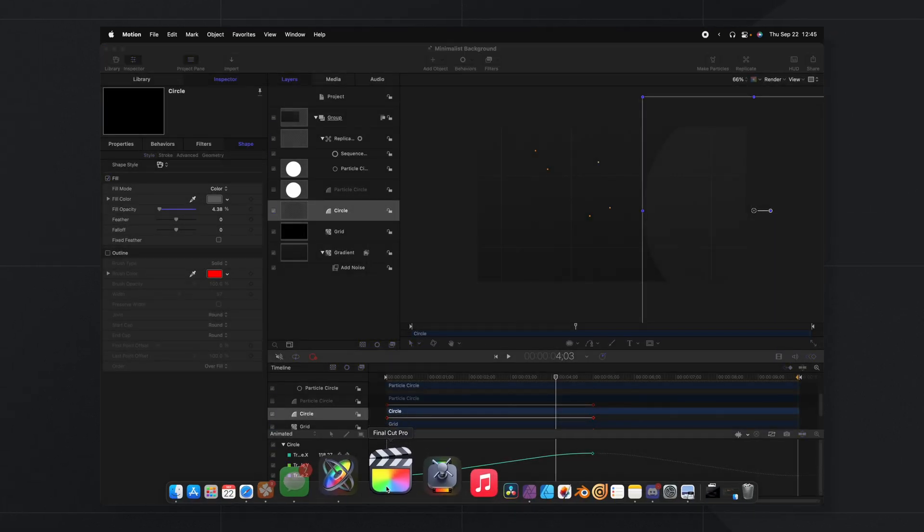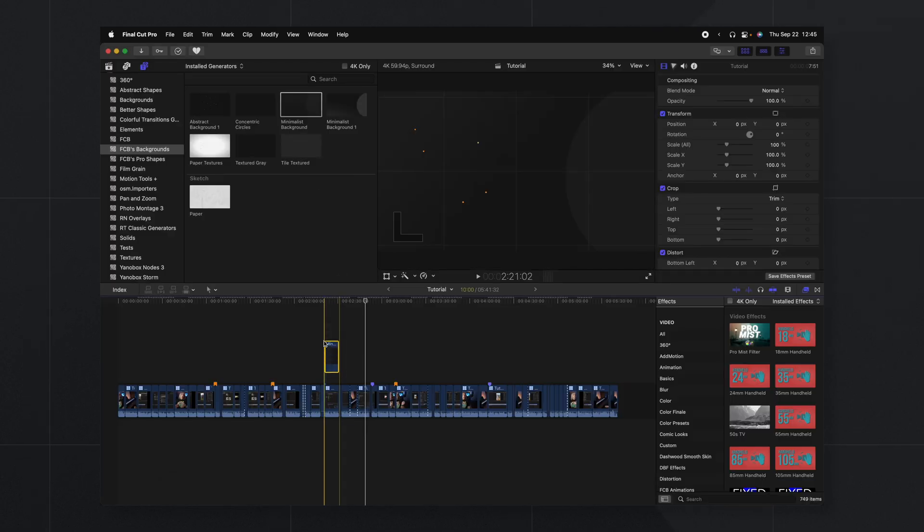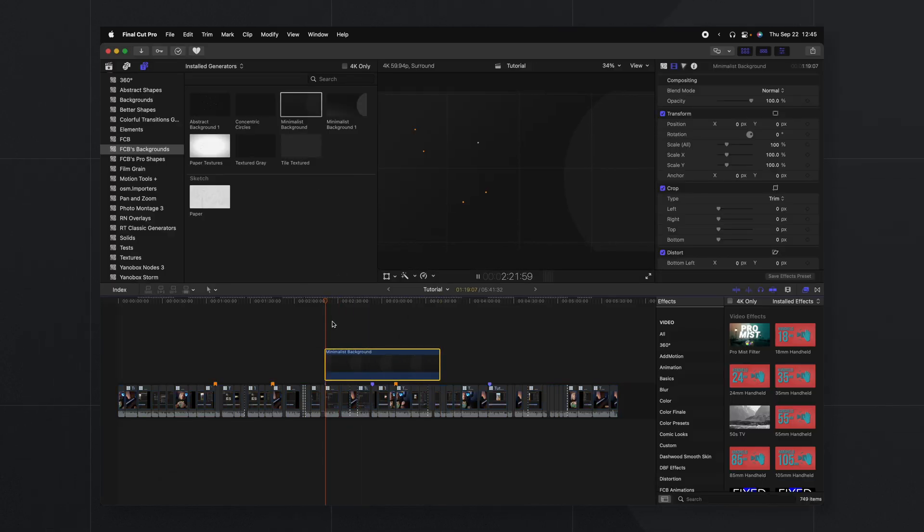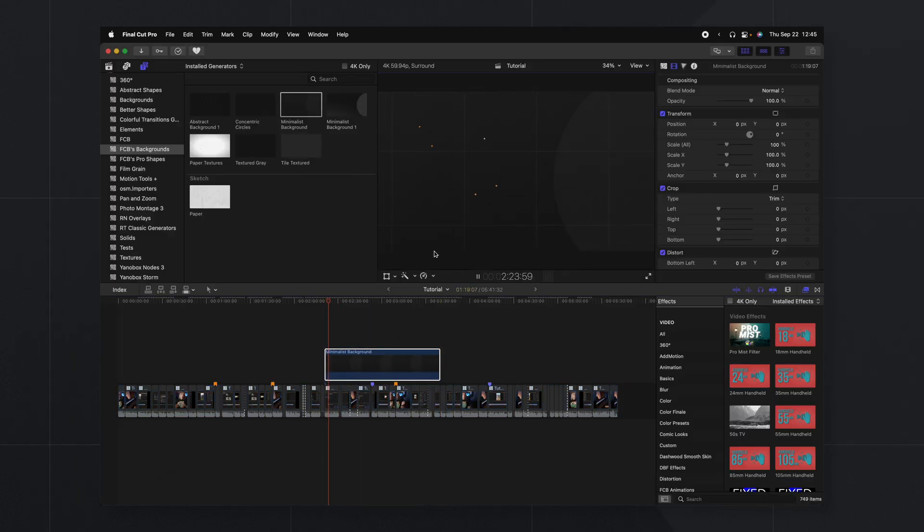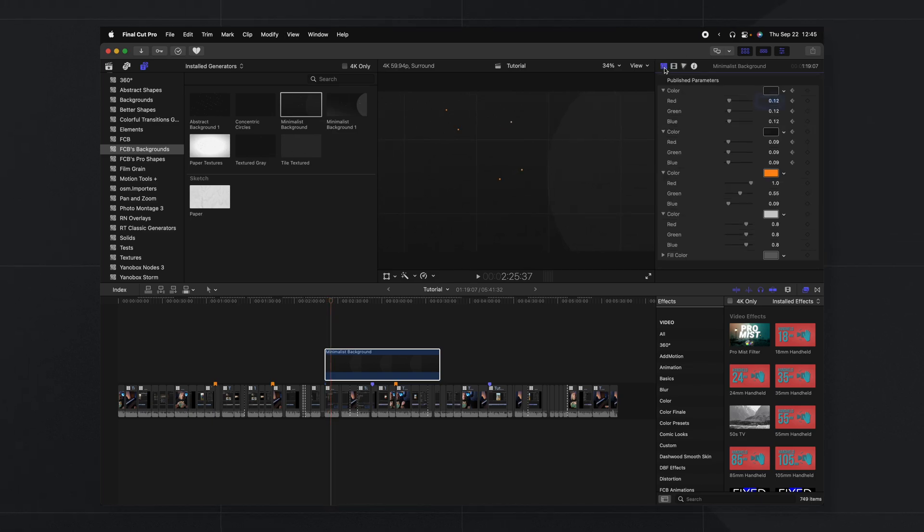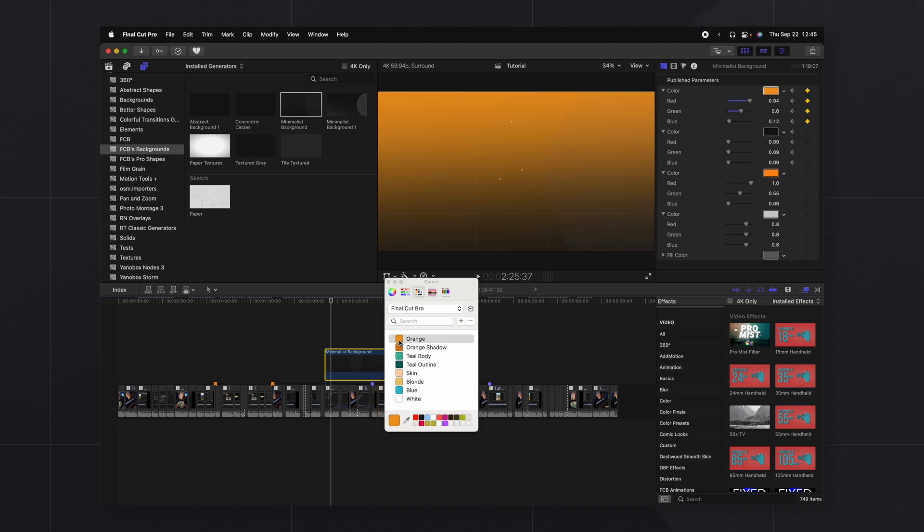So now all we need to do is load this up in Final Cut Pro, drag this background onto our timeline and just like that we've got this gorgeous looping background in Final Cut Pro. We can also jump into the generator settings and change the different colors here to whatever we like. So that is how you can create a minimalist backdrop in Apple Motion for Final Cut Pro.